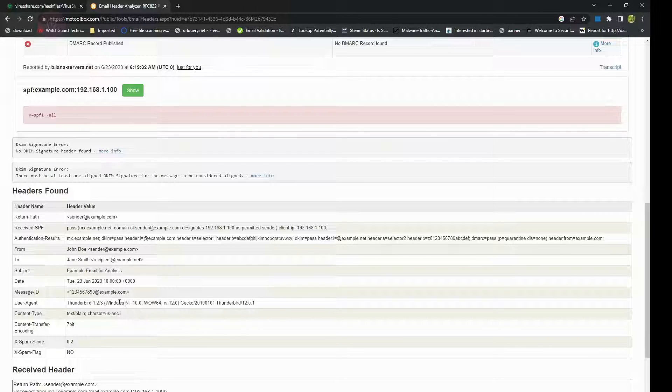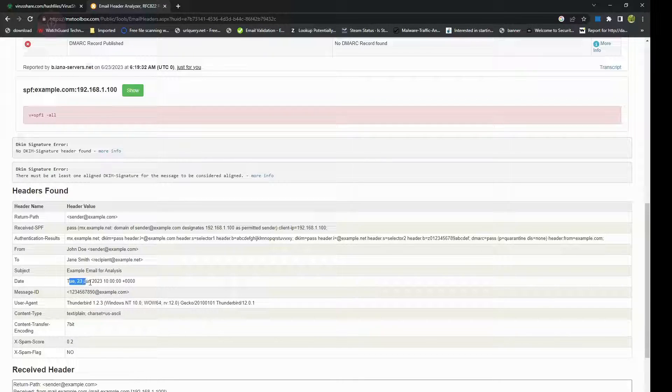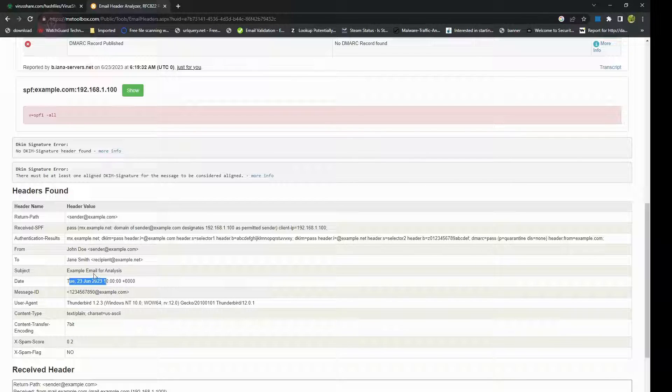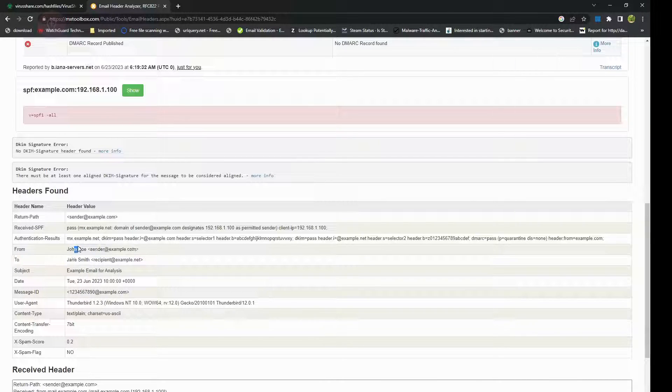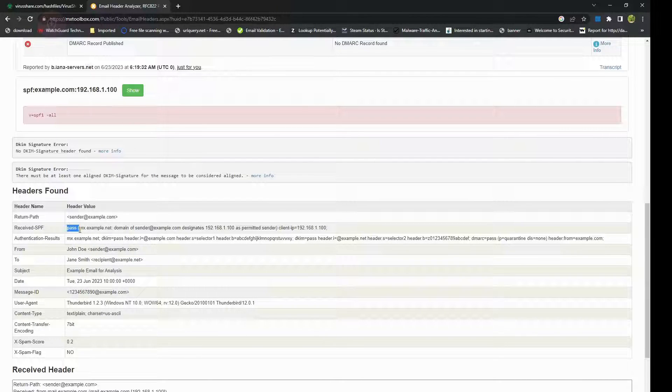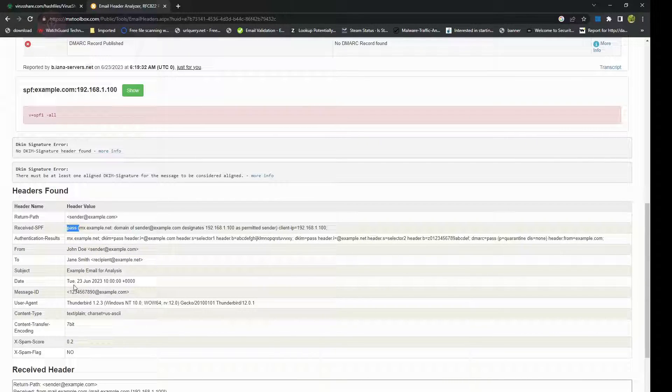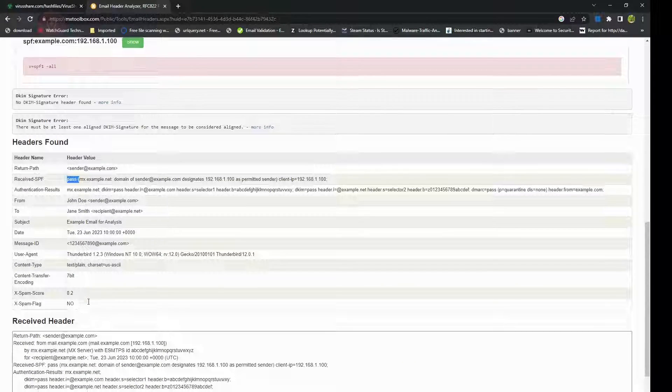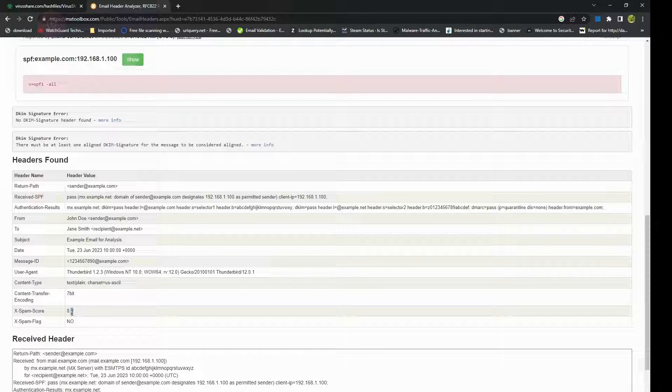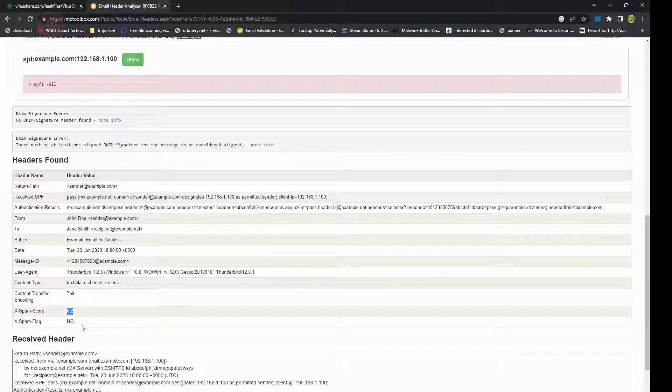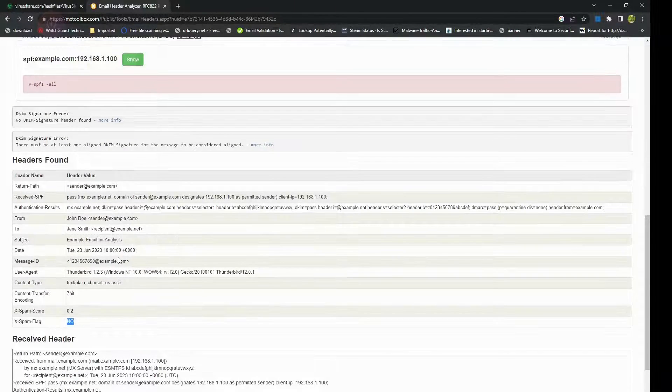In this case we have the date when it was sent, the subject, the to and the from, your SPF and your DKIMs as well, and also if there's a spam score associated with it.